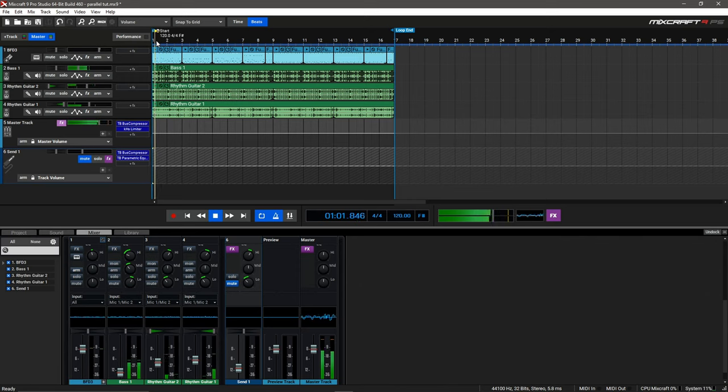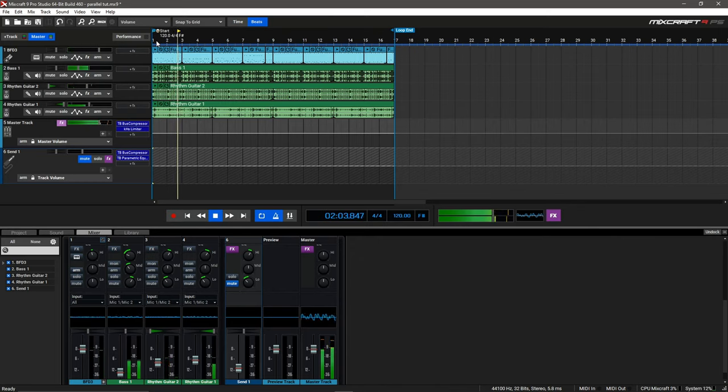Today we're going to be taking a look at parallel processing and learn to take a drum mix from this and turn it into this using only one plugin.